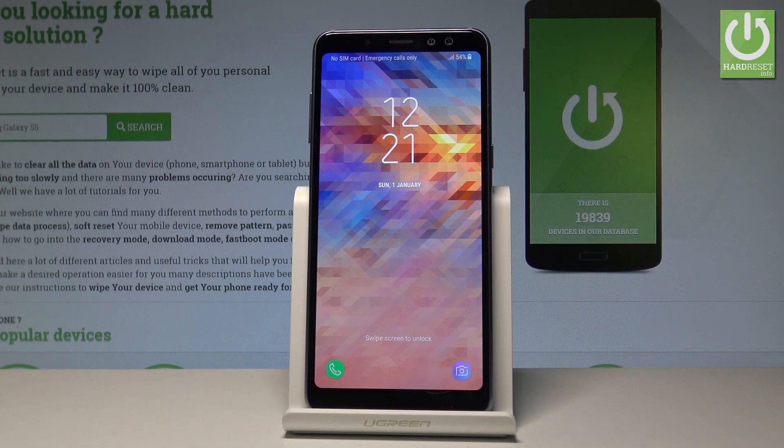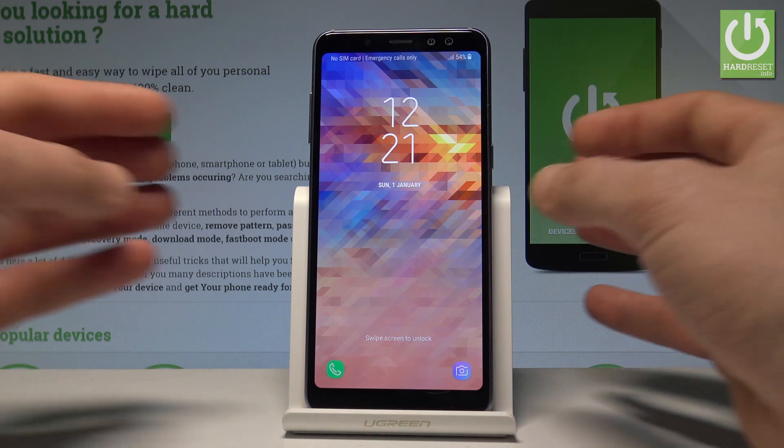Here I have Samsung Galaxy A8 2018 and let me show you how to accomplish wiping the cache files on the following device.